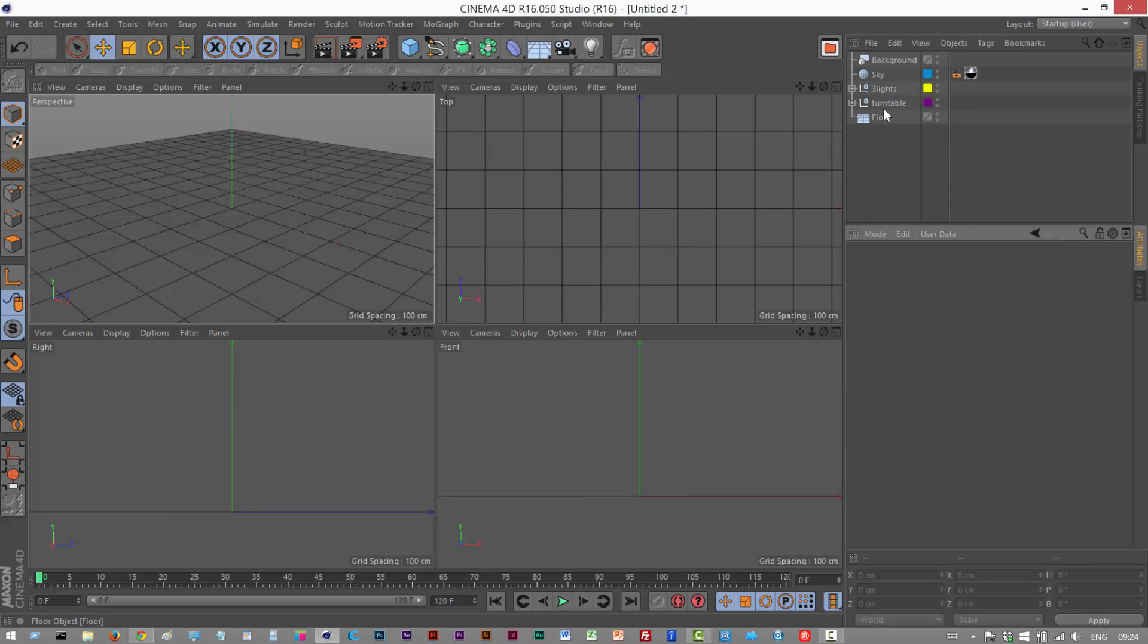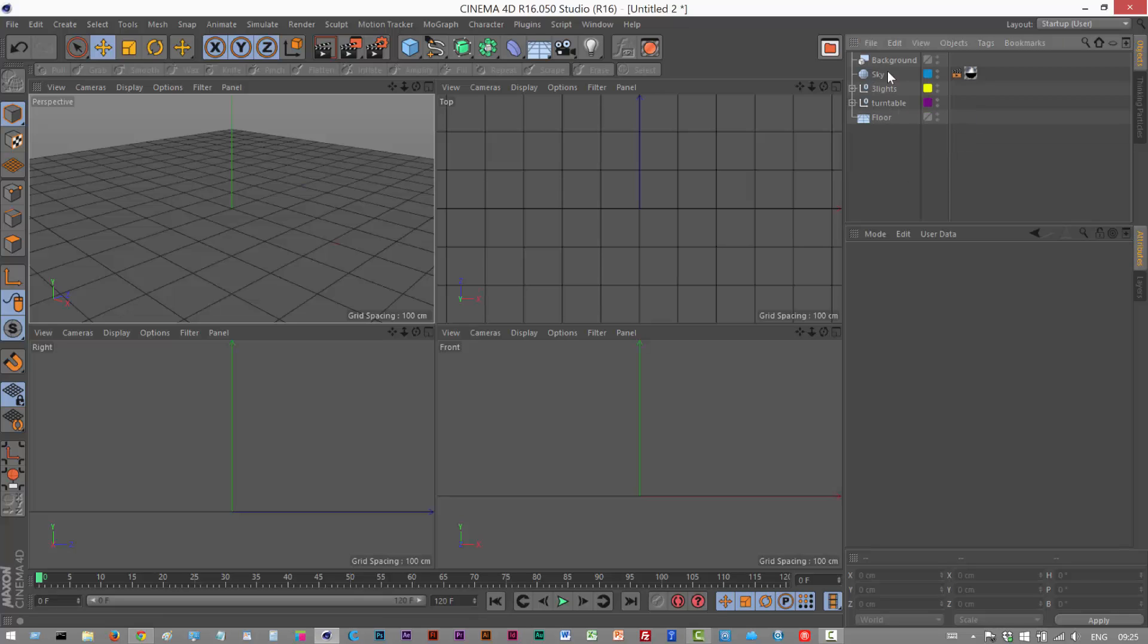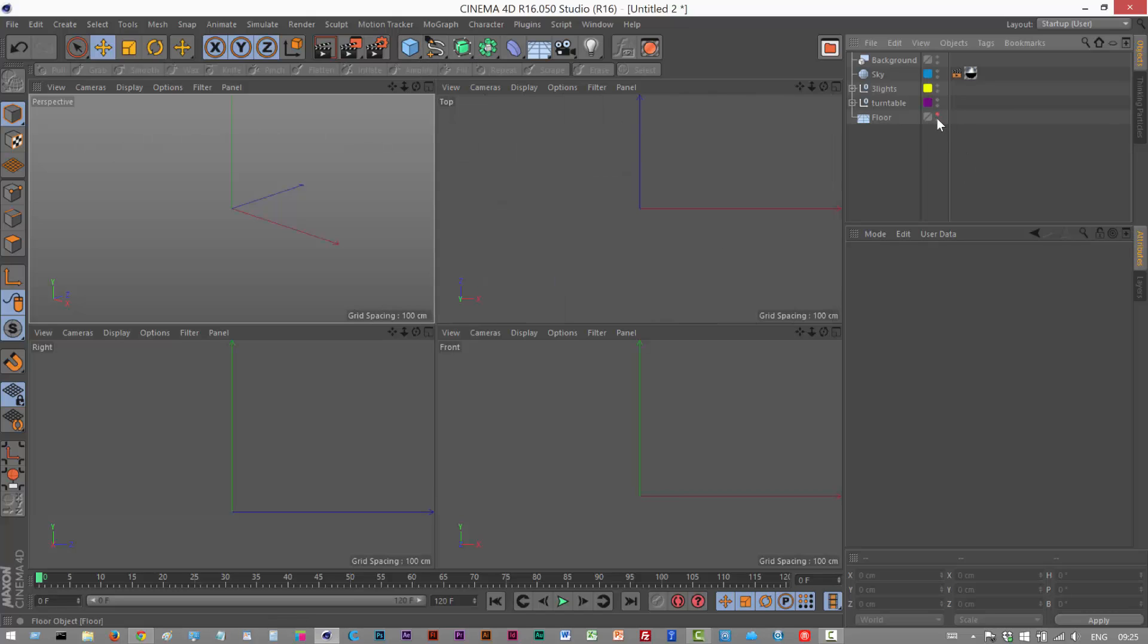I've just got a floor, some lights, a camera, sky and background, so don't worry about any of that. What I'm going to do is I'm actually just going to hide the floor so you don't get confused.